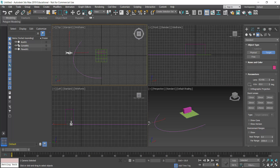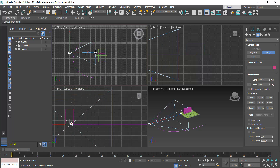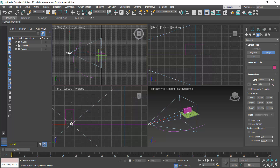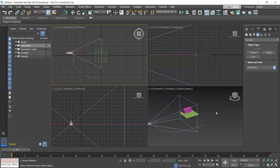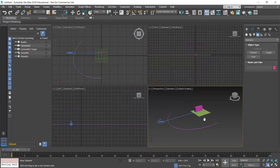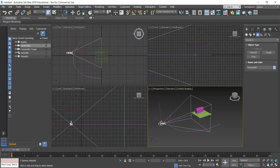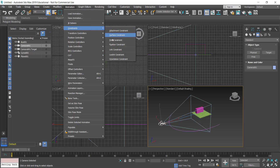I'll click to start the camera position, then holding the left mouse button down, I'll drag and place the camera target close to where I want it — in the middle of the box — and release. I can always adjust the camera and path later. Now I'll select the camera, go to Animation > Constraints > Path Constraint.